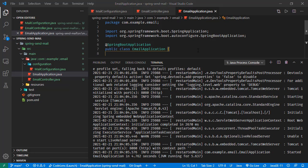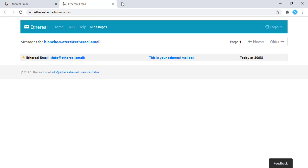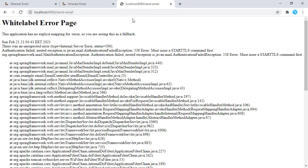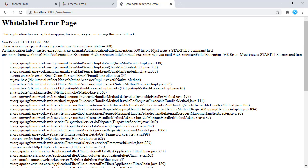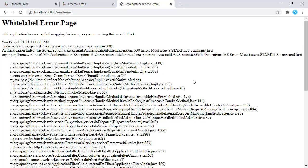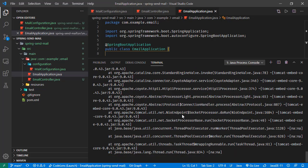Opening the browser, let's open a new tab. We are going to send email to localhost 8080 forward slash send-email. So hitting enter. It is taking a couple of seconds, and we are receiving this error. It is saying the authentication has failed. Must issue Start TLS. So we are seeing this exception.